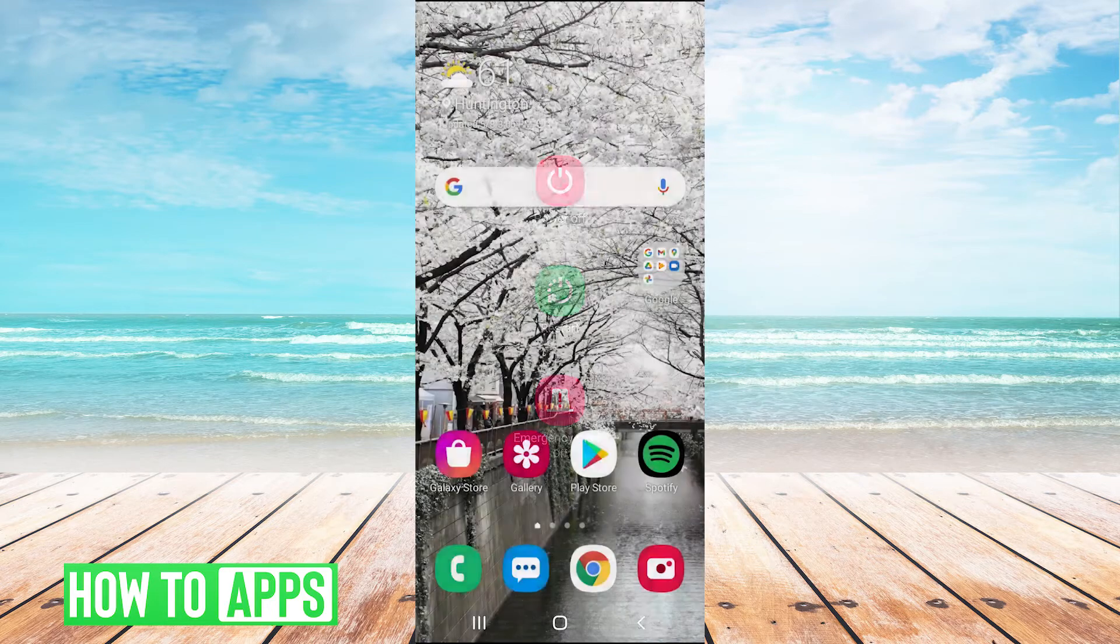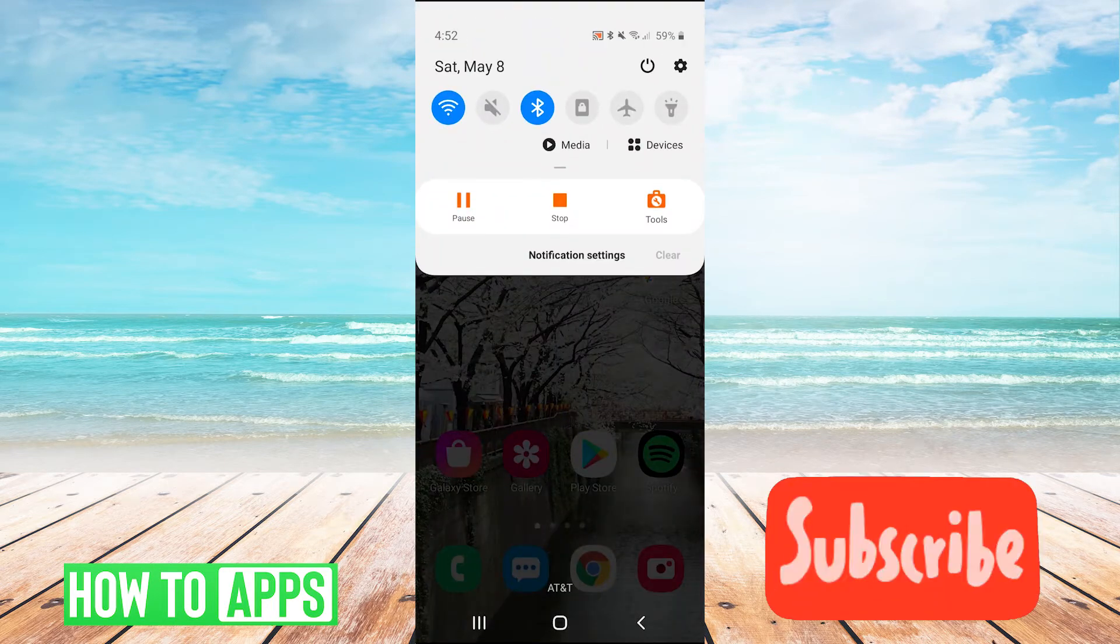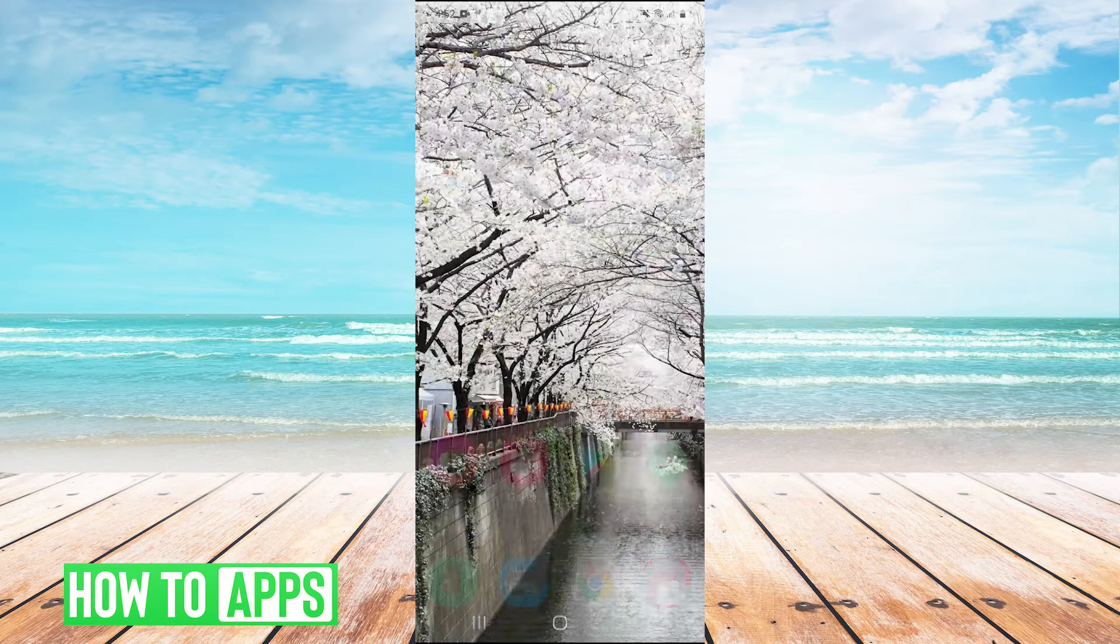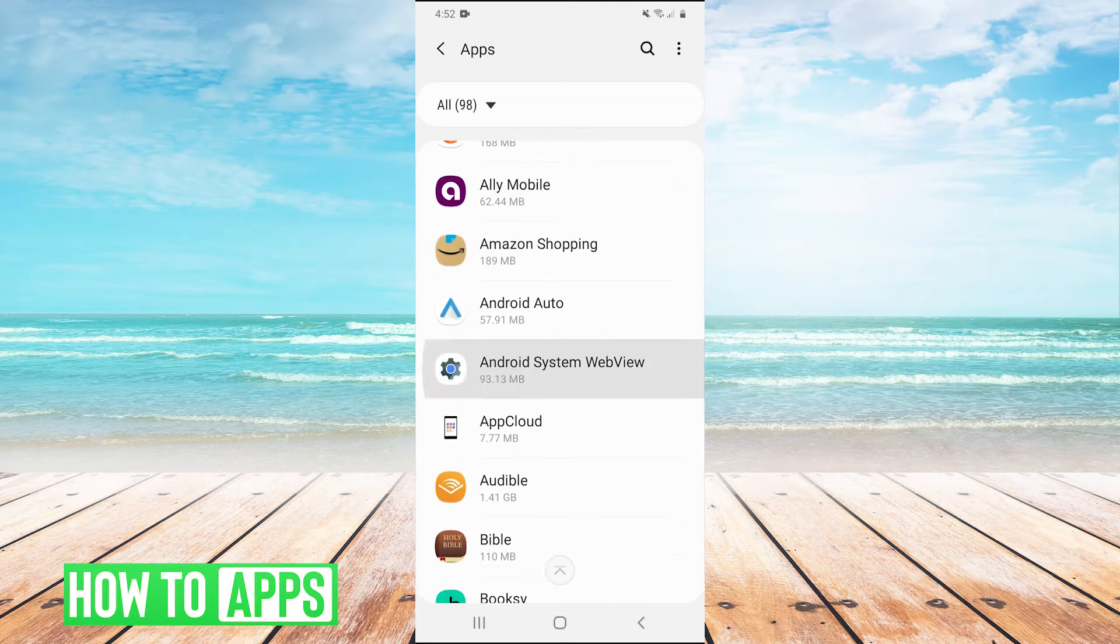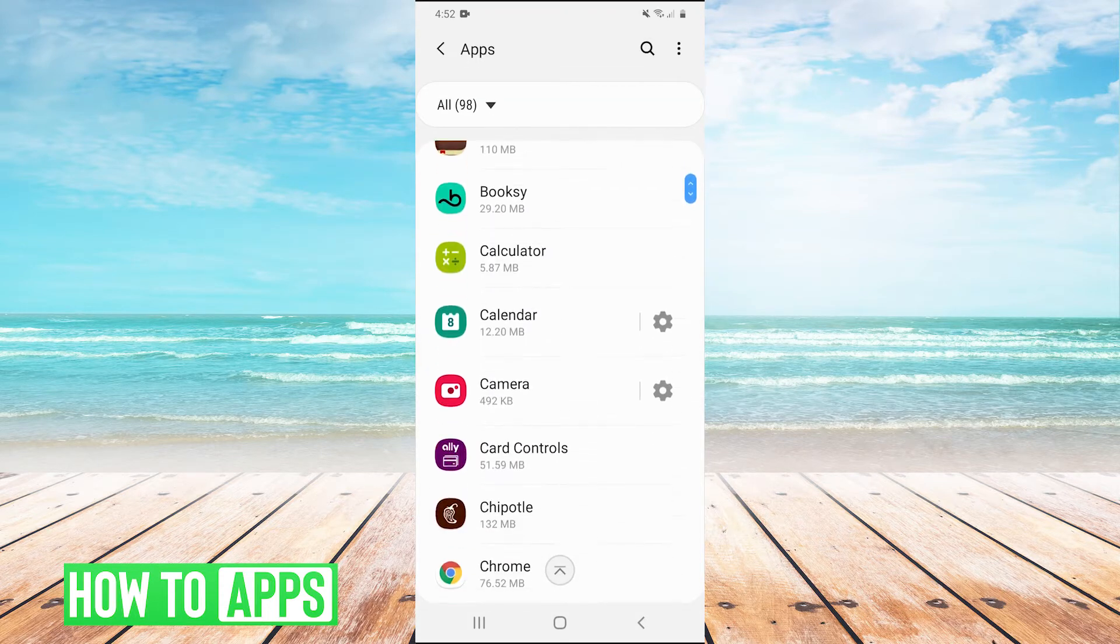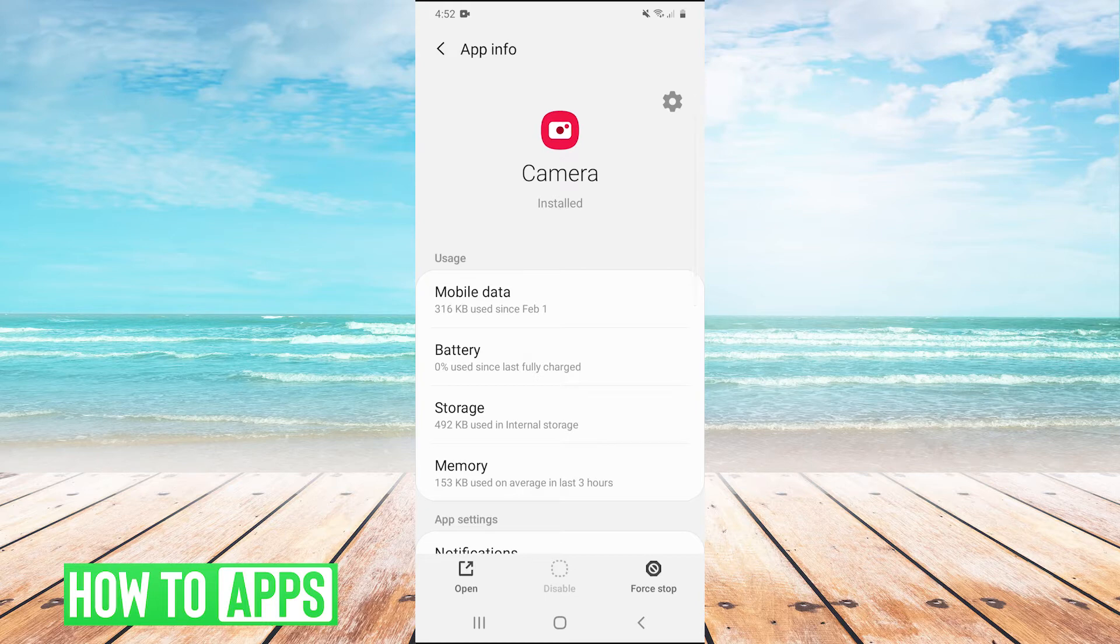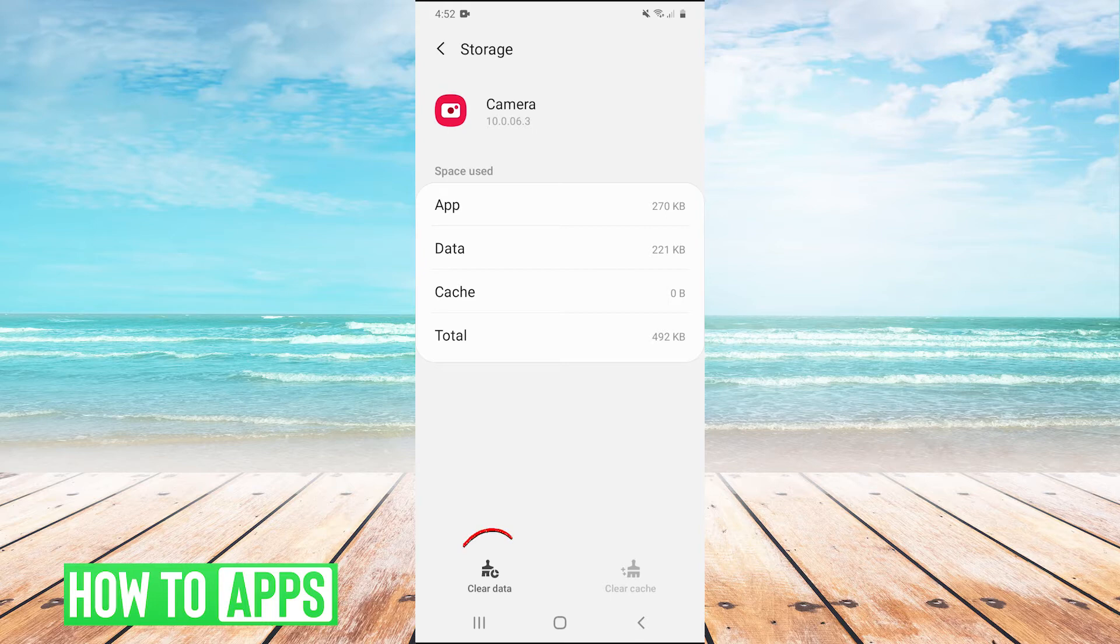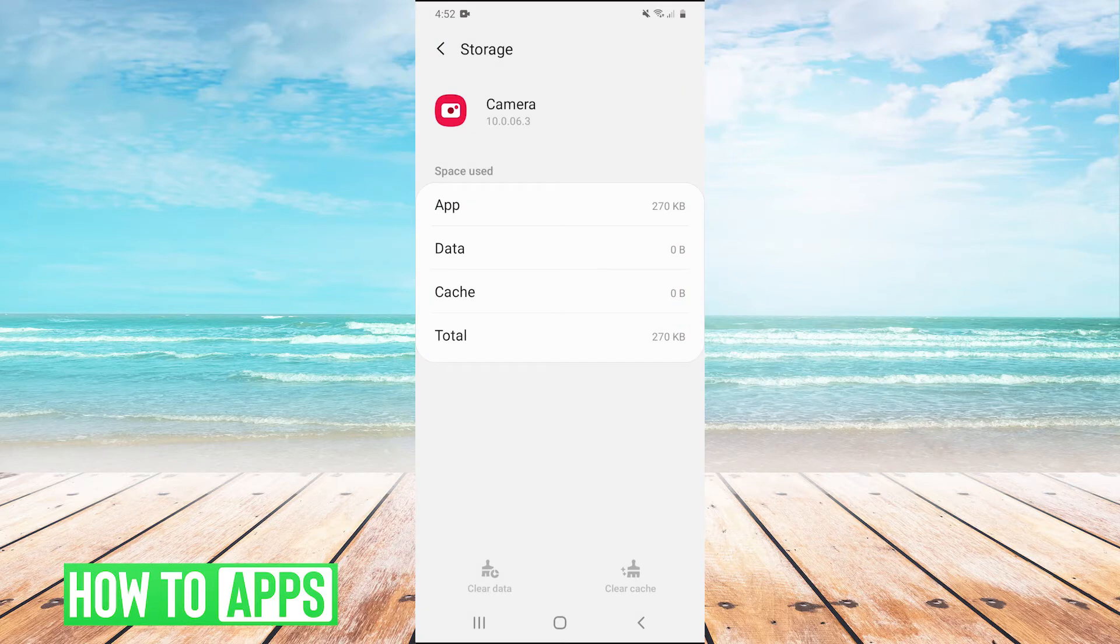the next thing you can try is to pull down your drop menu, hit the gear in the top right to go into your settings, hit apps and scroll down to your camera app and press it. Once we're here, hit storage, and then hit clear data and hit OK. Try out your flashlight and see if it works. If it doesn't work,